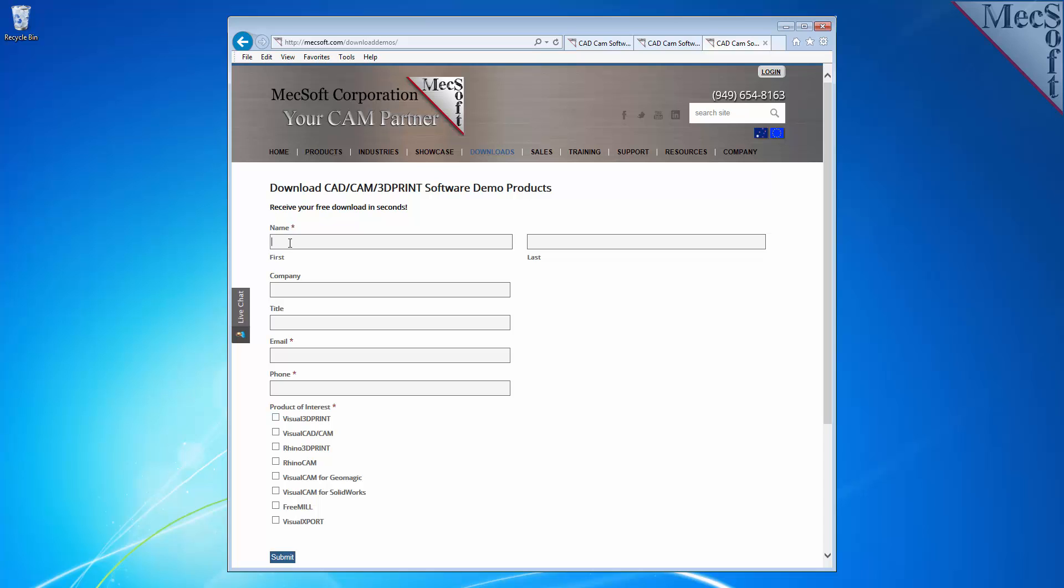On this next page, please enter your name and other requested information. Under Product of Interest, select FreeMill. Be sure you enter a valid email address where you can check your email to receive the download link.